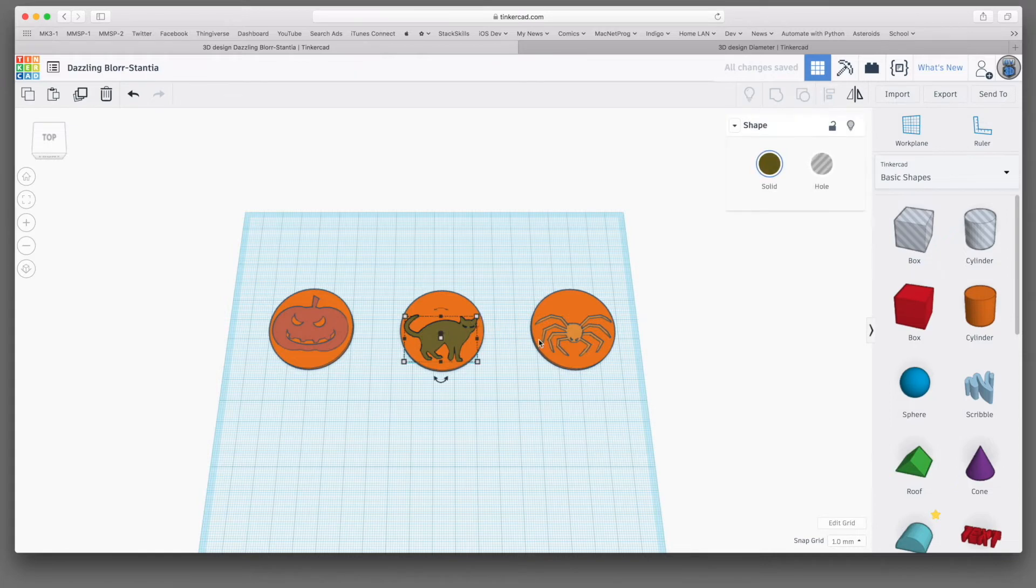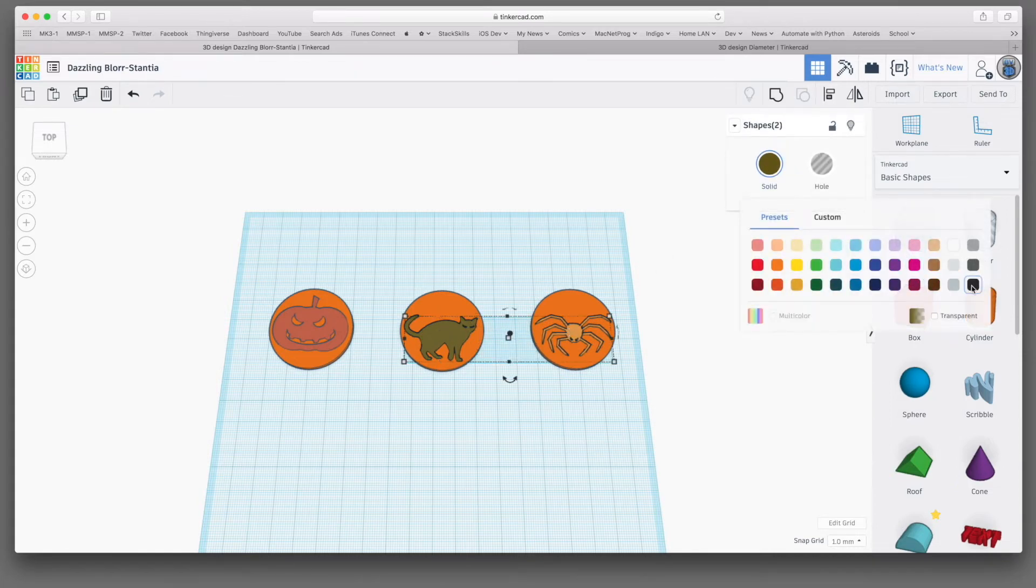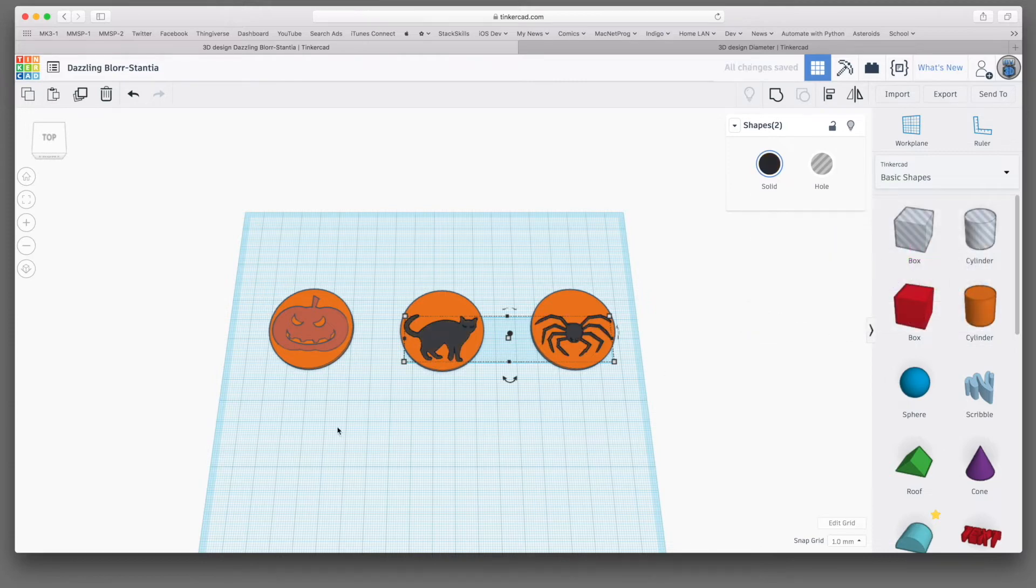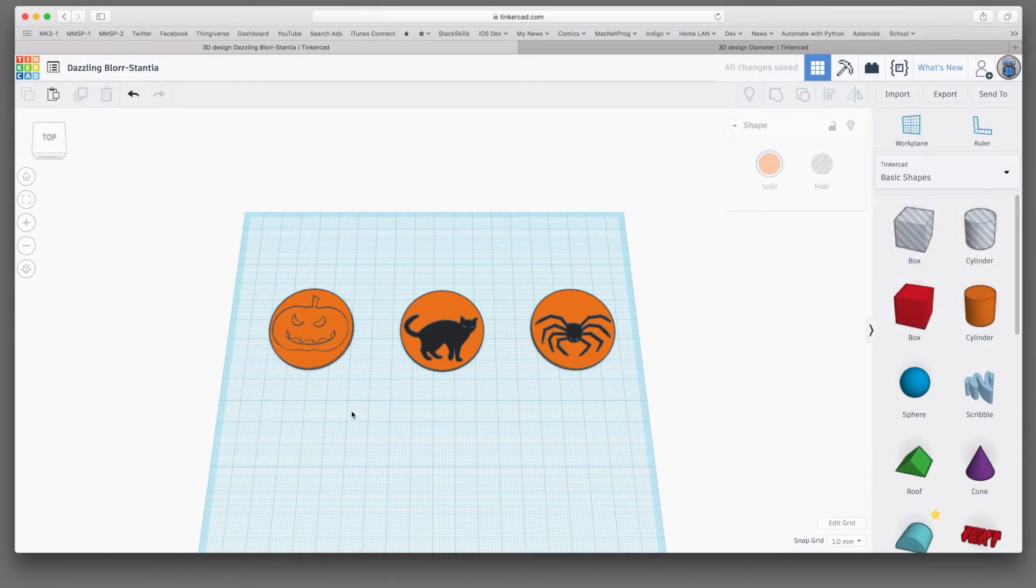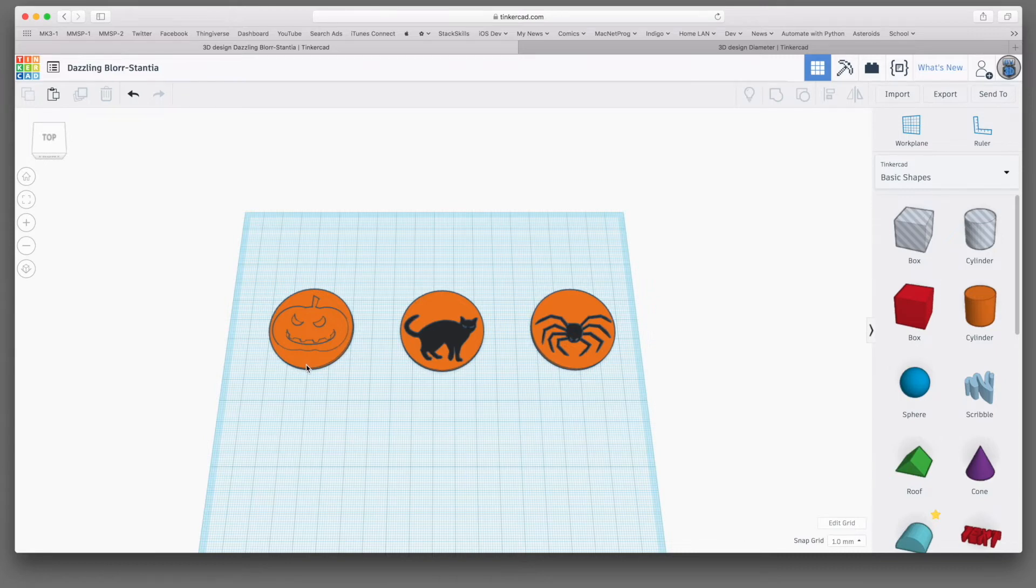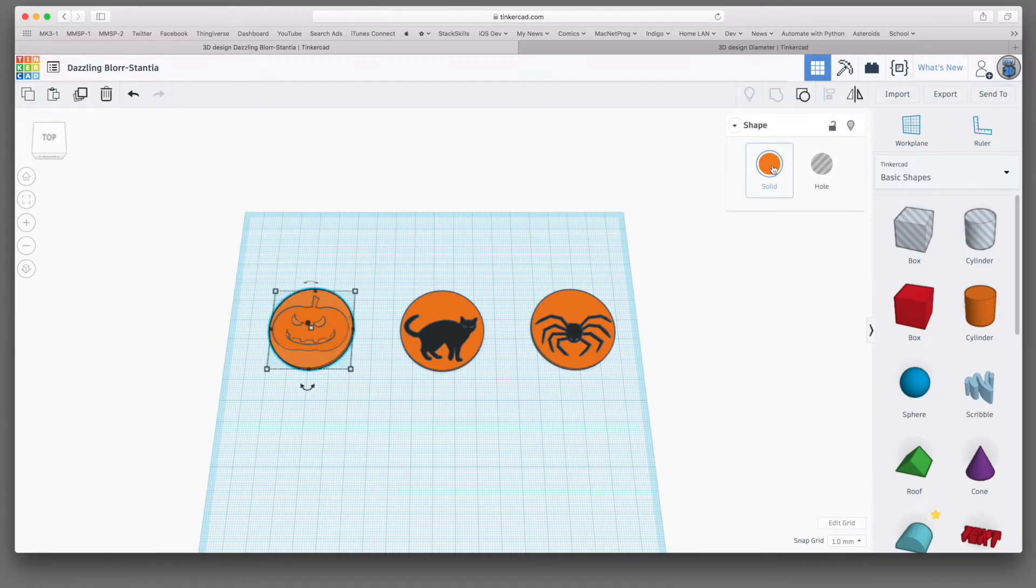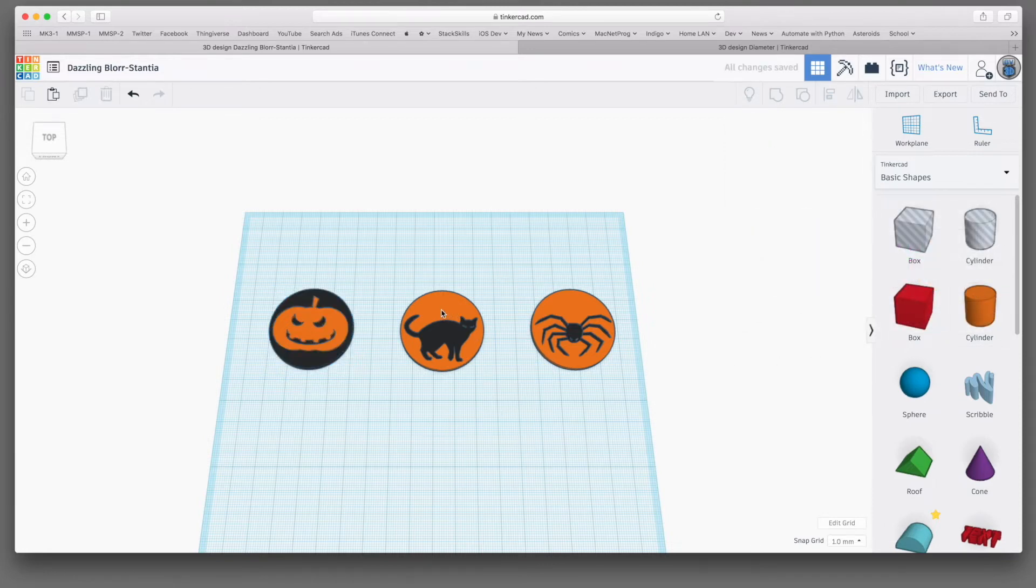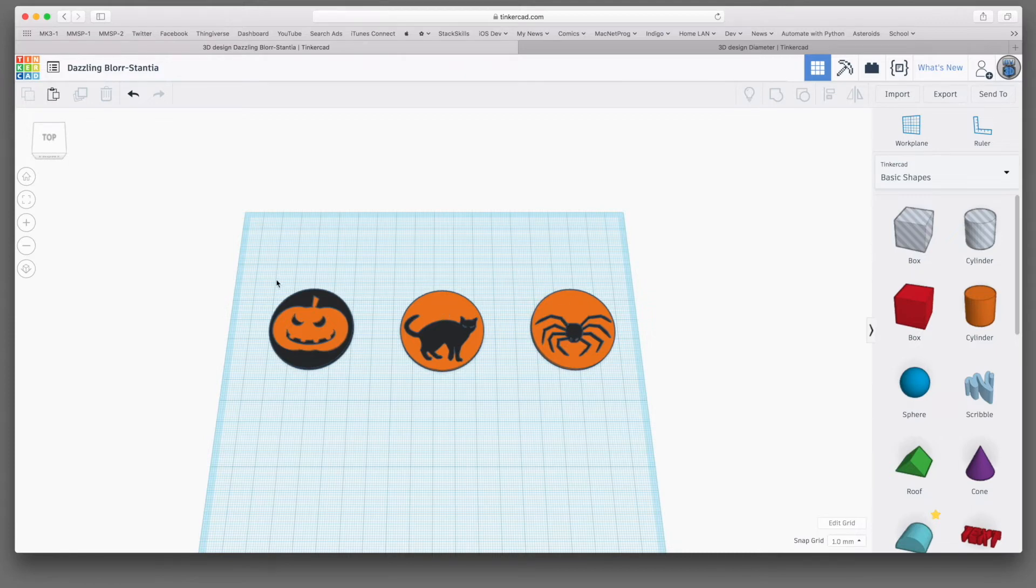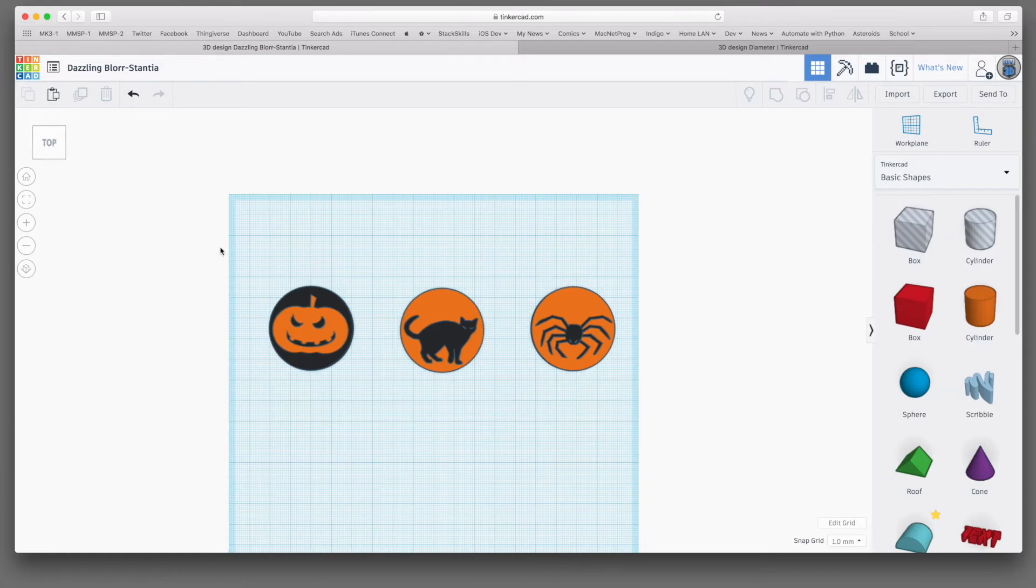Now I want the cat and the spider to print in black. Now the stuff that I'm setting here is not going to affect the color that these print in. This is just for our reference. And I just want to see what these are going to look like when they print. I think I want to print the jack-o-lantern on a black disk. And I want to print the cat and the spider in black on an orange disk. That way we're only ever dealing with two colors. But it's Halloween and those are good Halloween colors. So these are going to look about like this. I think these will turn out nice.